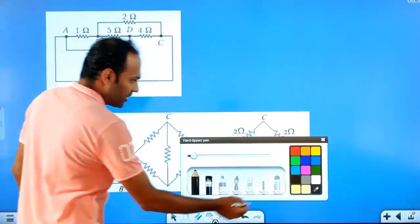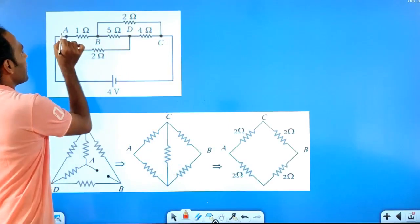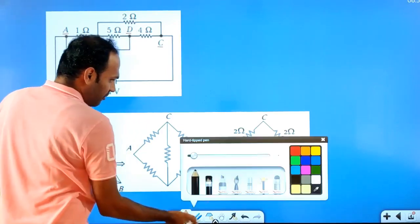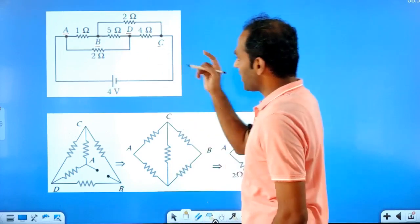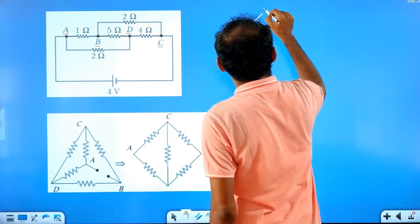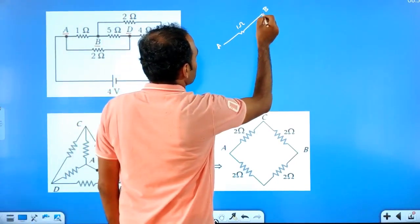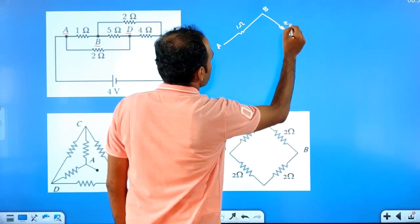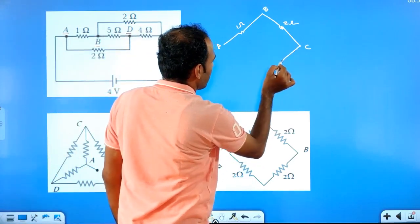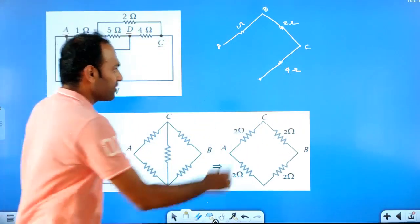These are the different forms of Wheatstone's network. From A to B, we have one ohm resistance. B to C, we have two ohm resistance. C to D, we have four ohm resistance. D to A, we have two ohm resistance. B to D, we have five ohm resistance. They may ask you what will be the effective resistance between A and C.